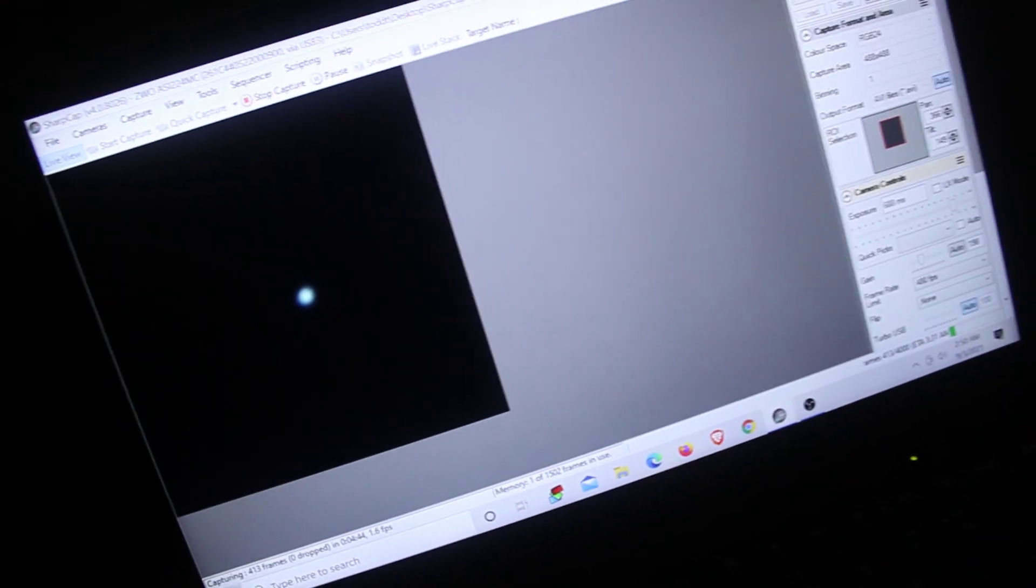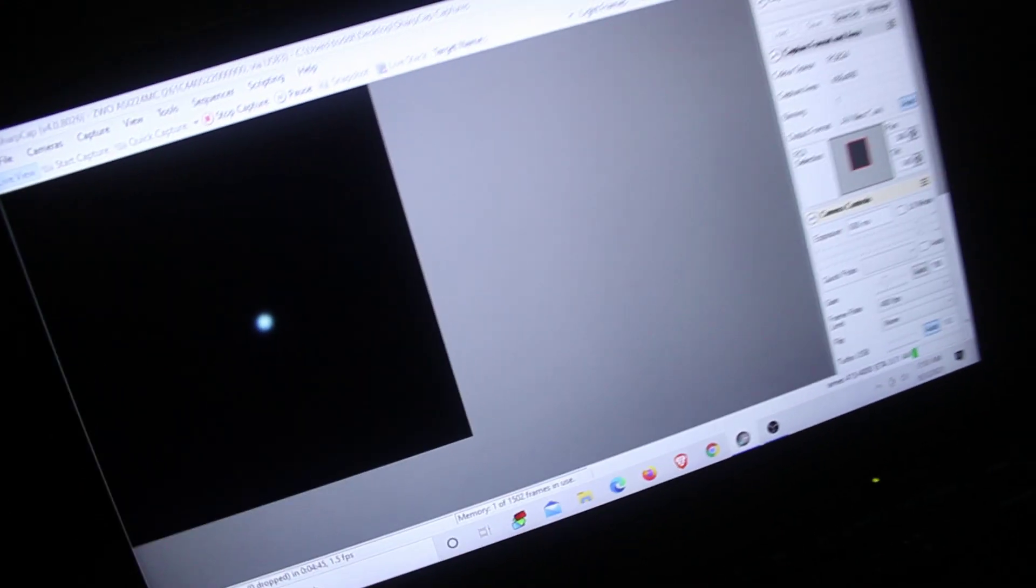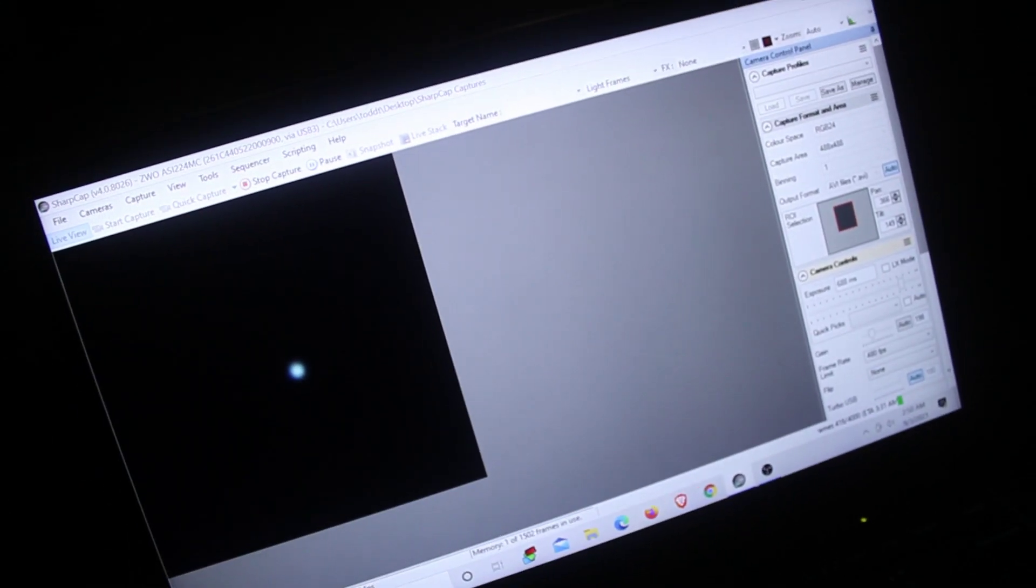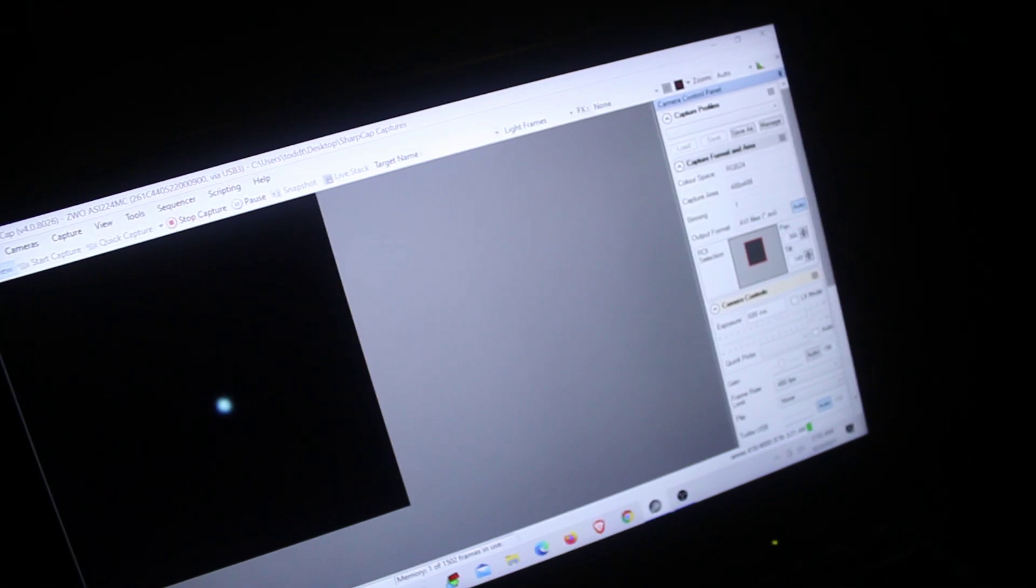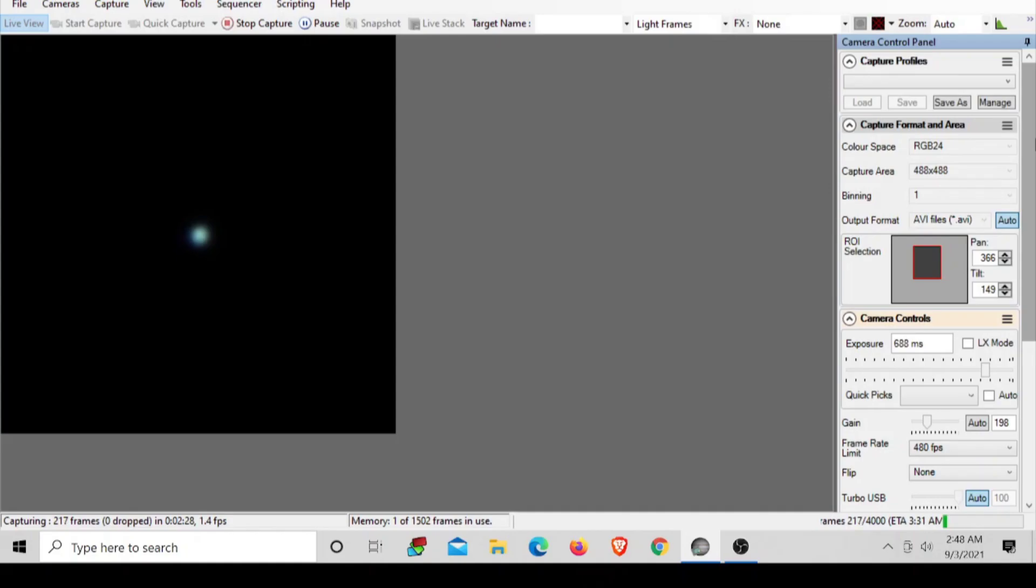So right here I have a 2X Barlow on with my ZWO ASI 224 camera. And everything worked out and this is my first ever time capturing Uranus. It's pretty amazing for me. I can't wait to process this data to get an image. I can see the blue color, like I said, and I can even see a little disc there. I'm pretty happy with this.